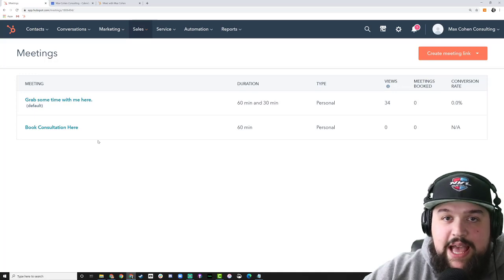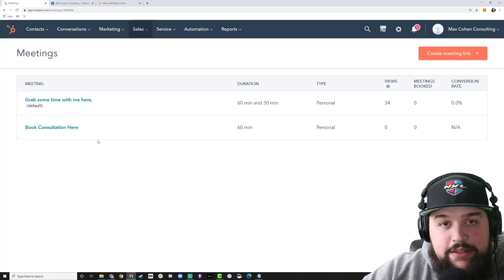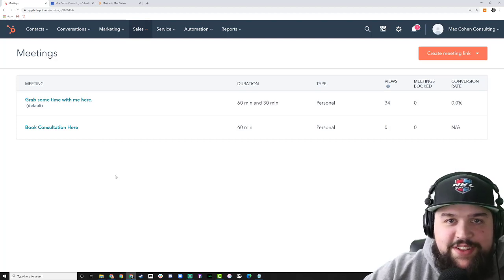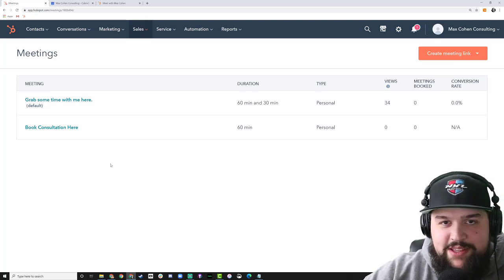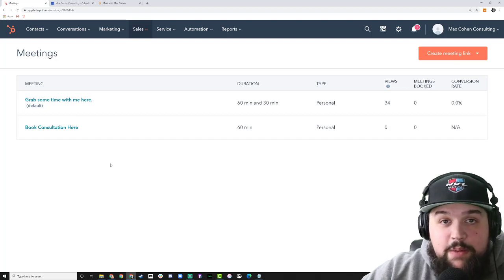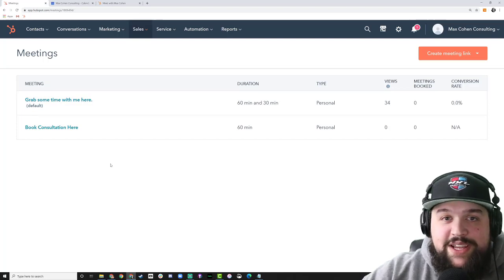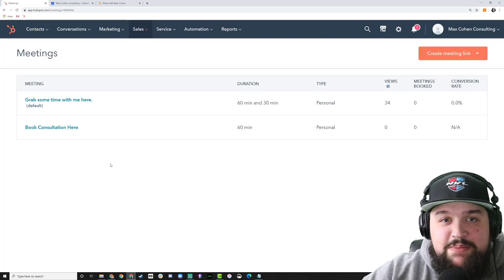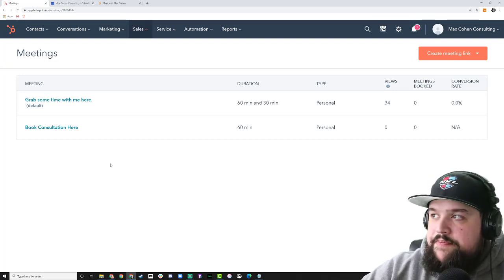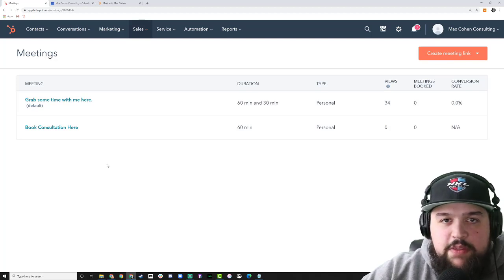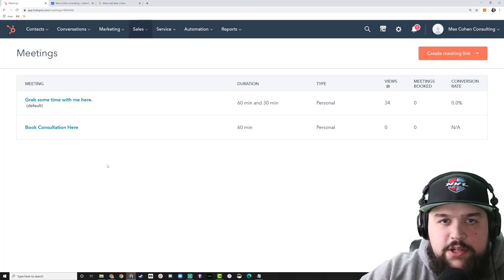Anyway, that's how you create a meetings link. There are a number of ways to get meetings links into emails and other places — I'm going to be making videos later on about sequences and lead handoff workflows that will cover that. I hope this was helpful. Now more than ever we're going to be meeting virtually, so it's really important to get a solid understanding of how the meetings link tool works. Drop a comment if you have questions, and have a good one.